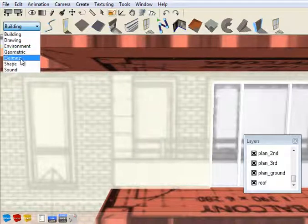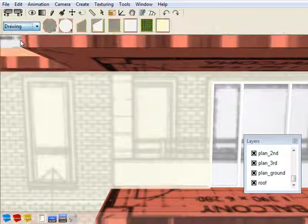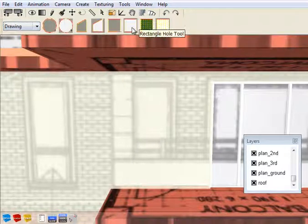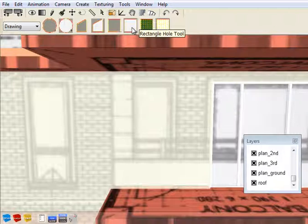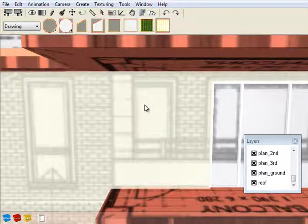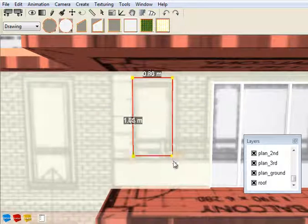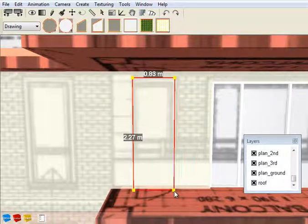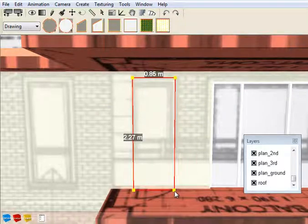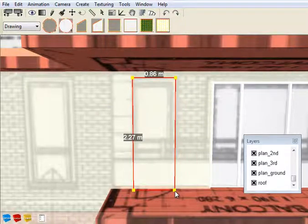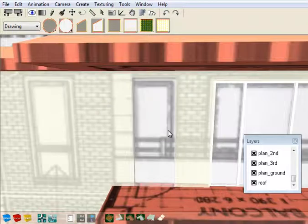First, what I'm going to do is go to the drawing toolset, go to the rectangular hole, set a working plane on that window, and drag an opening over that.